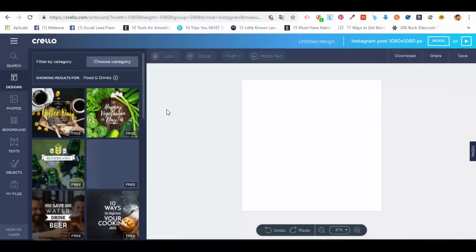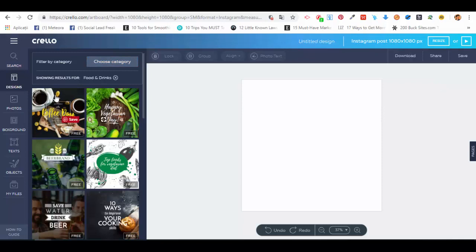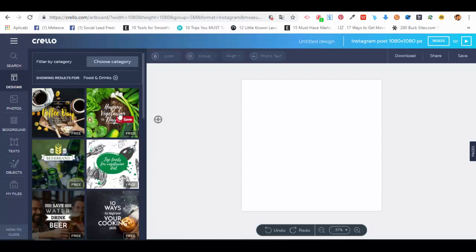You'll see we now have some templates in the food and drinks category. Very important: because Crello also makes money with their platform, you should choose one of the templates that has a small 'Free' watermark in the right lower corner.